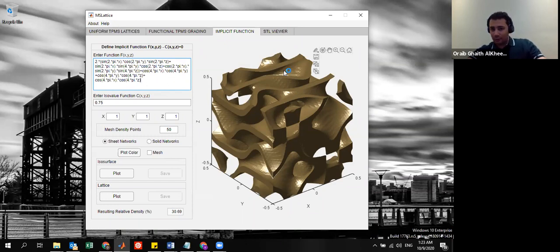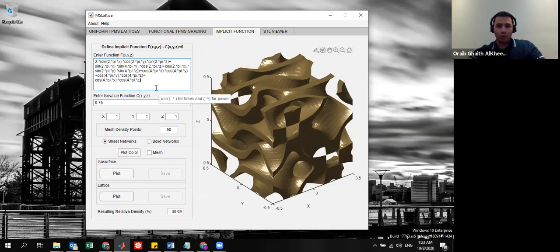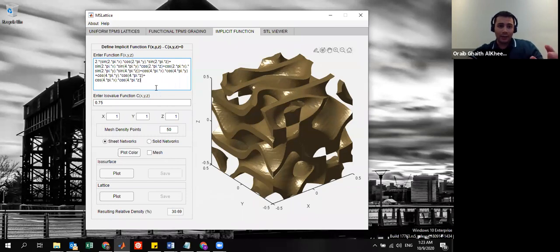In this tab or in this window, you can actually plot your own unit cell provided that you have the implicit function that describes that unit cell.